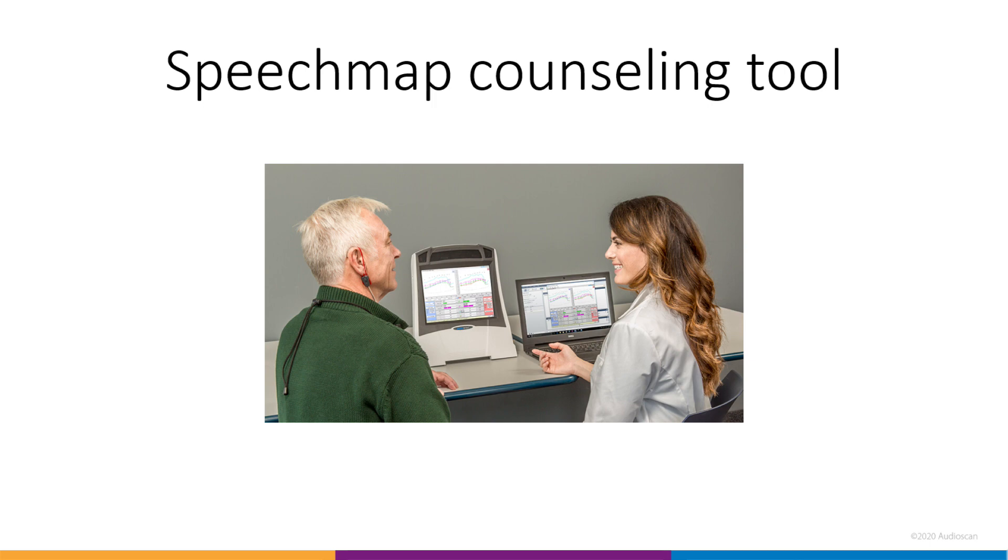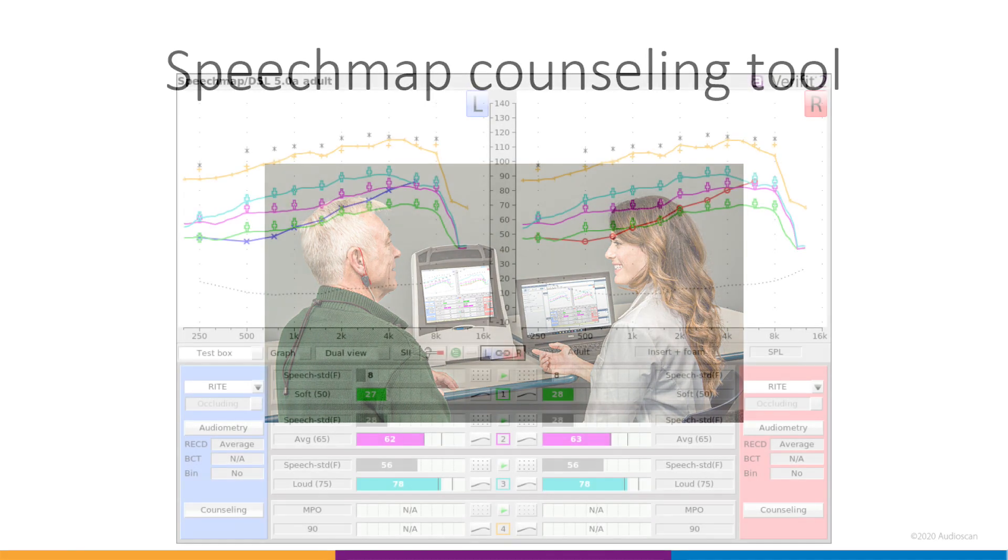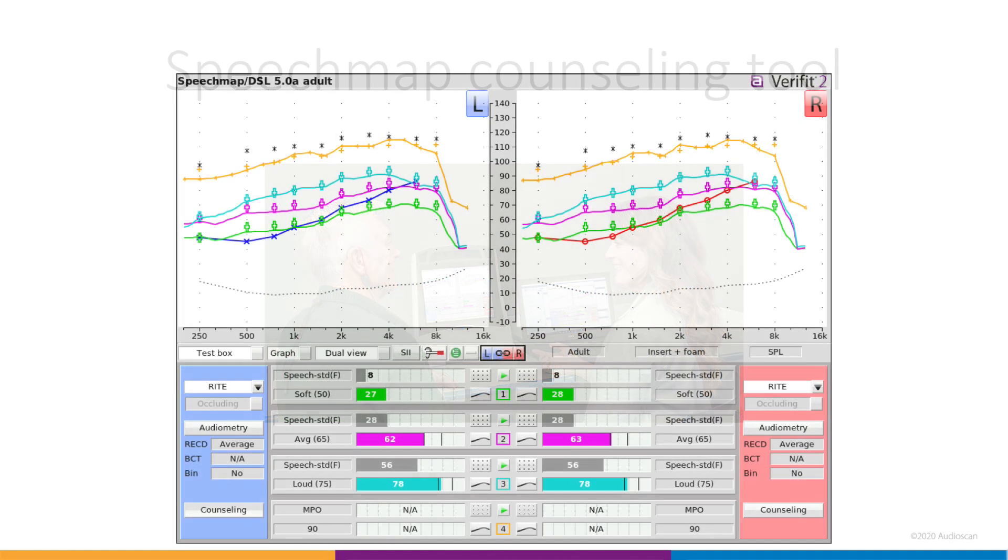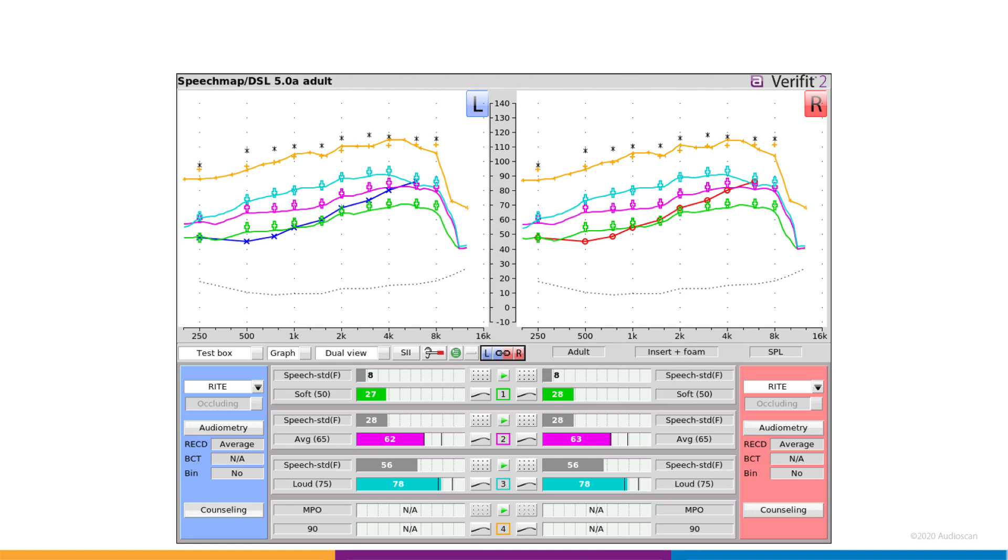Our new counseling tool seeks to expand upon this tool set, as well as present all the counseling-specific features in a separate, easy-to-follow screen. An added benefit is that the counseling tool can pull in data from already-run aided tests in SpeechMap, where aided measurements are applicable to the counseling story.